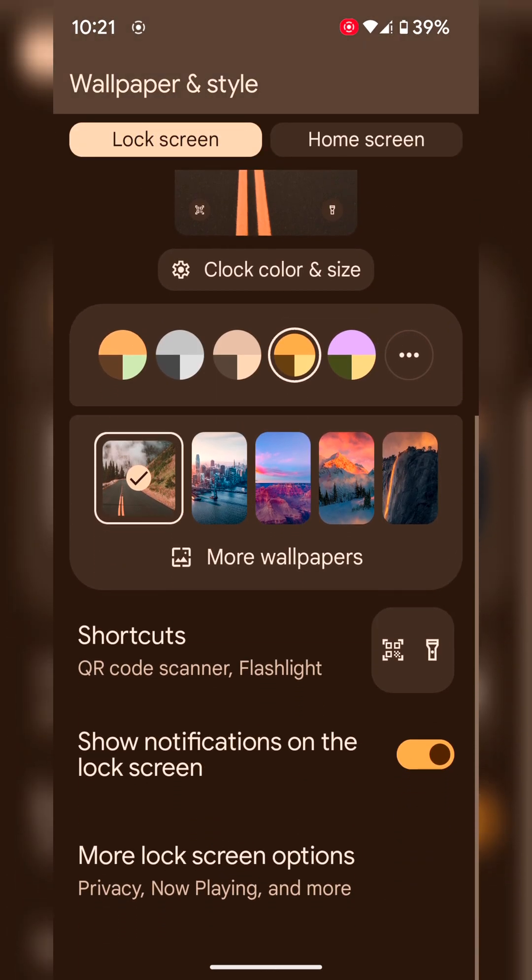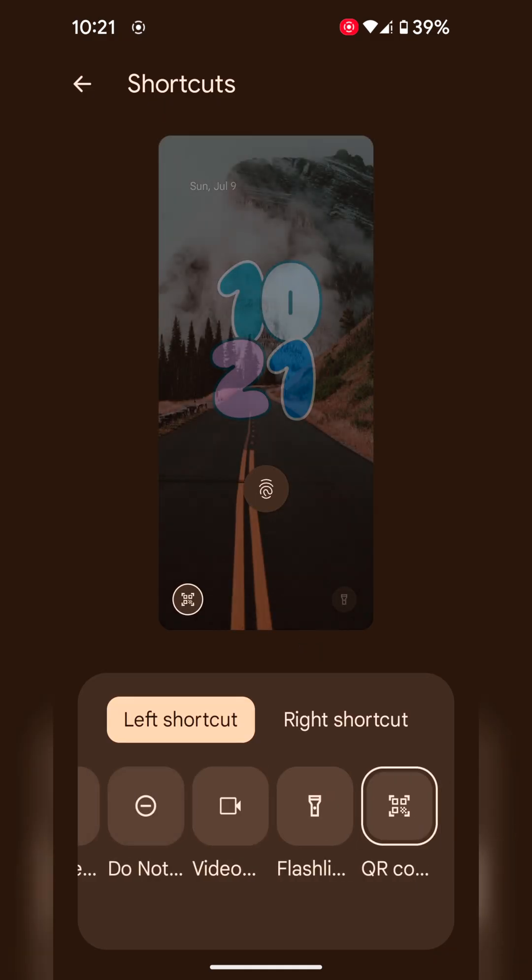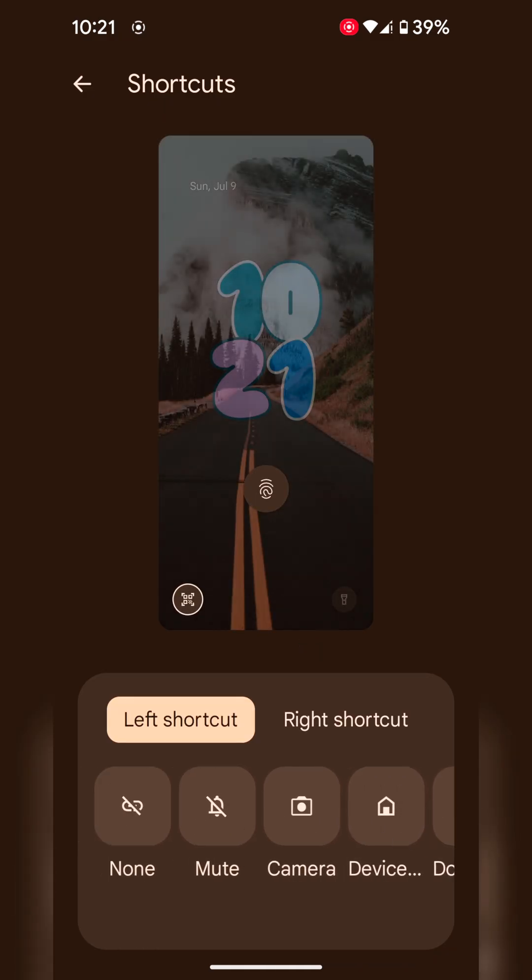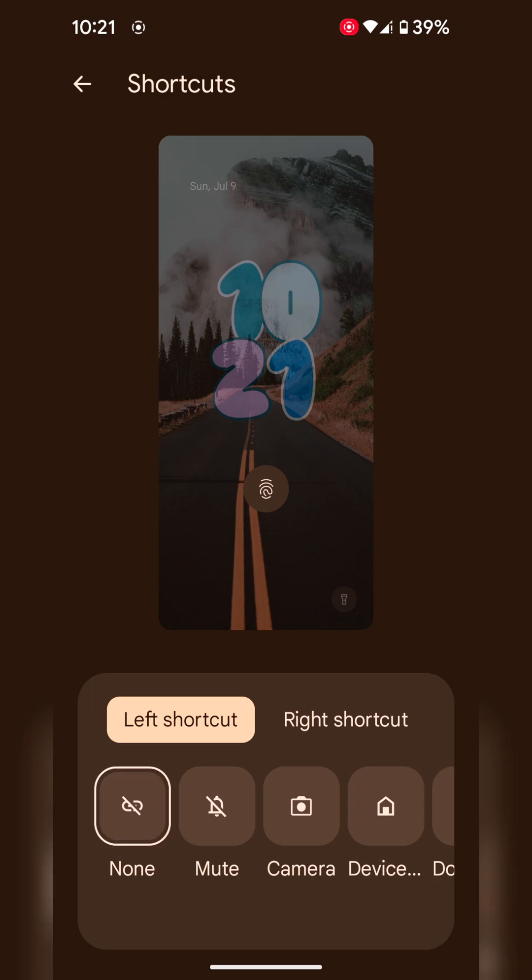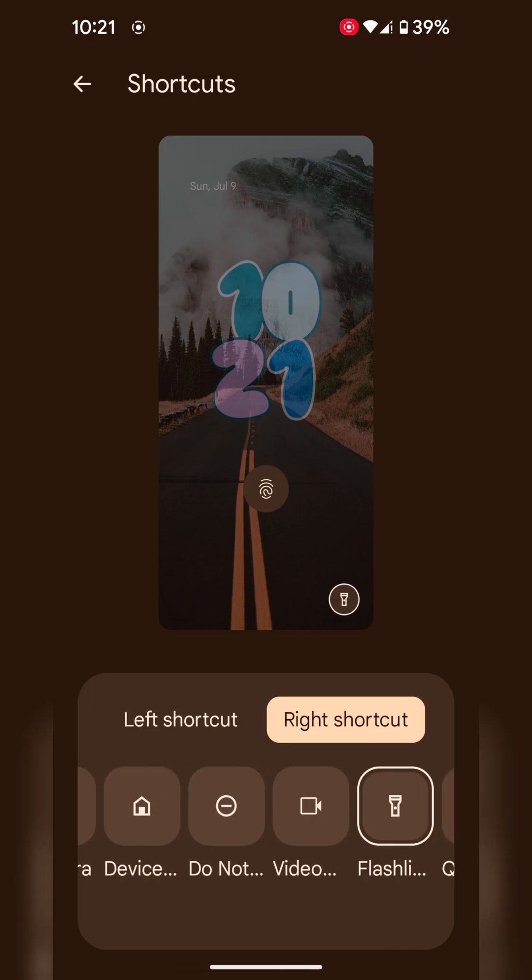Now scroll. Here you can see shortcuts option. Tap on it. By default, none is selected on your device.